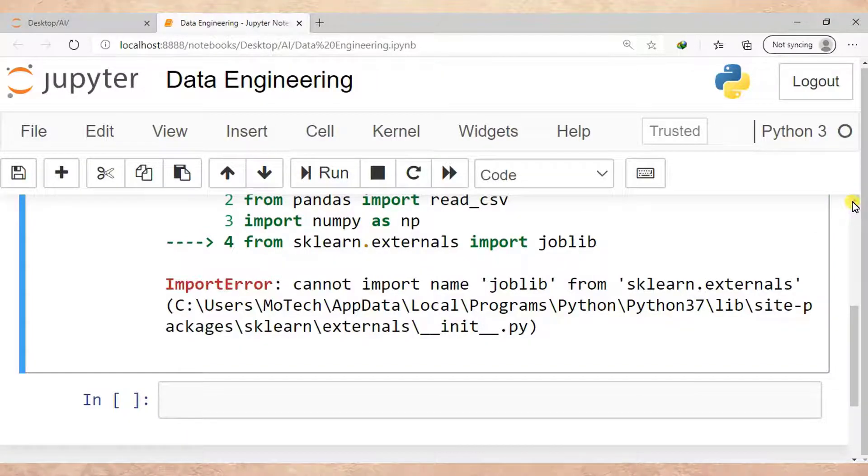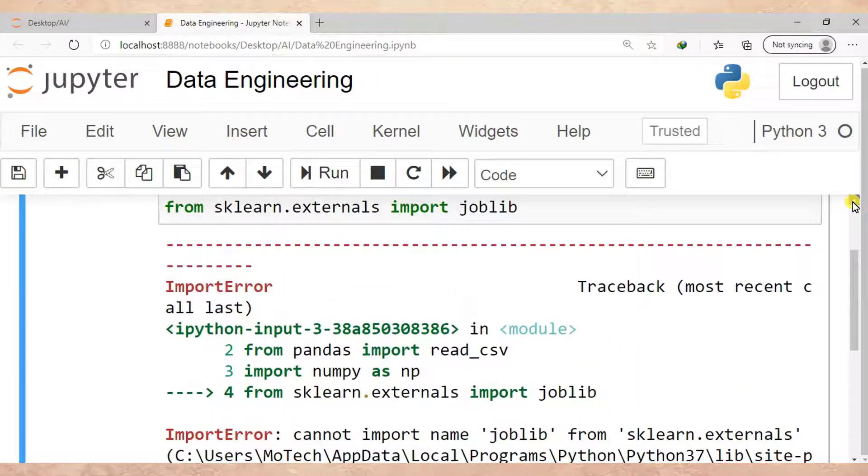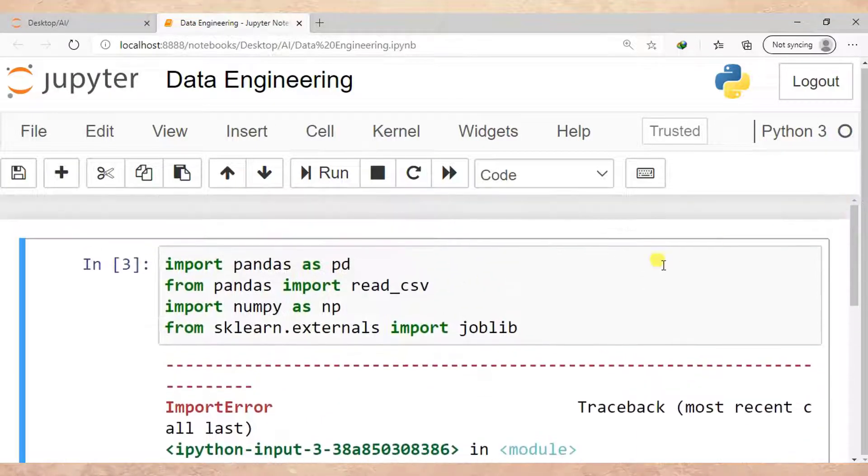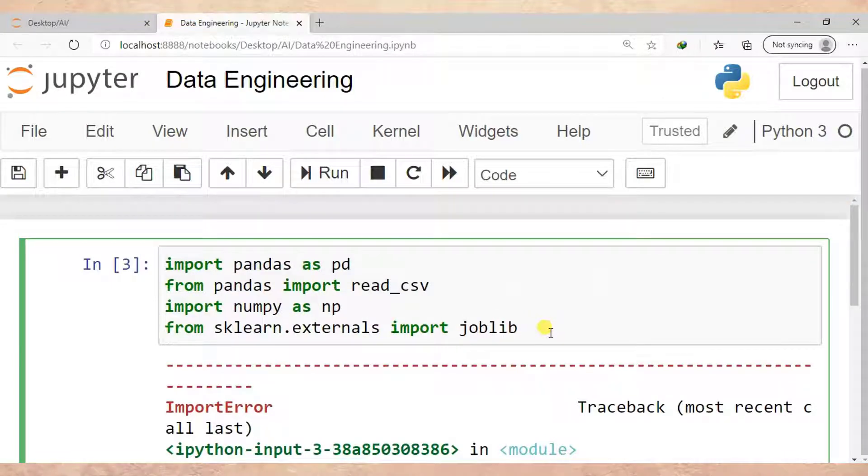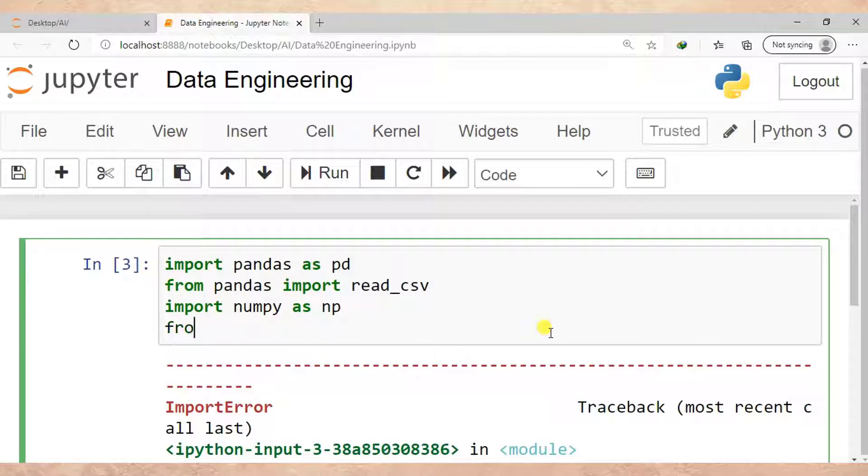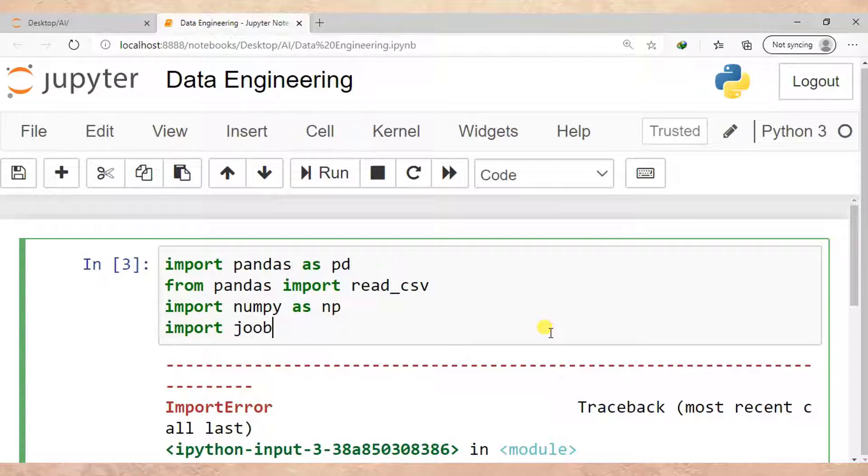So let me remove this, let me delete this line. Then I should write: import joblib.